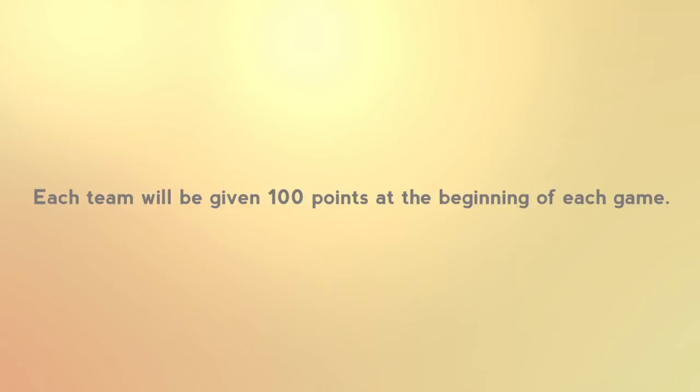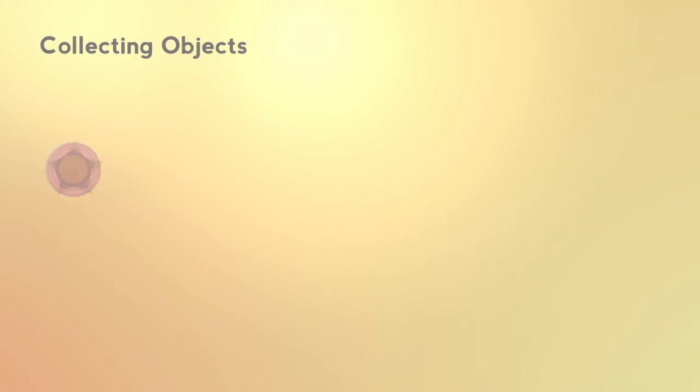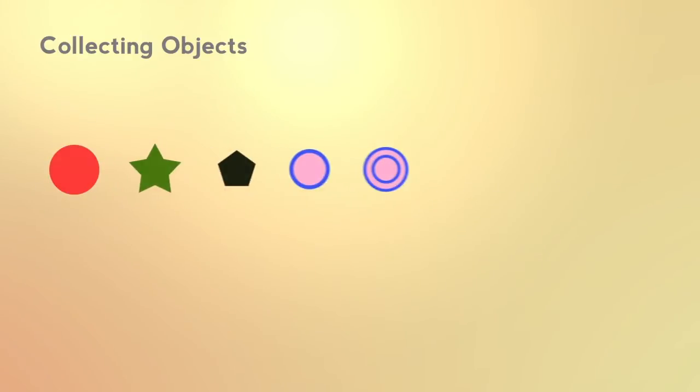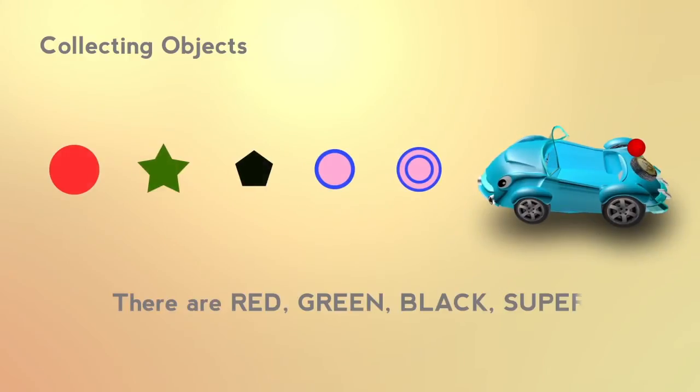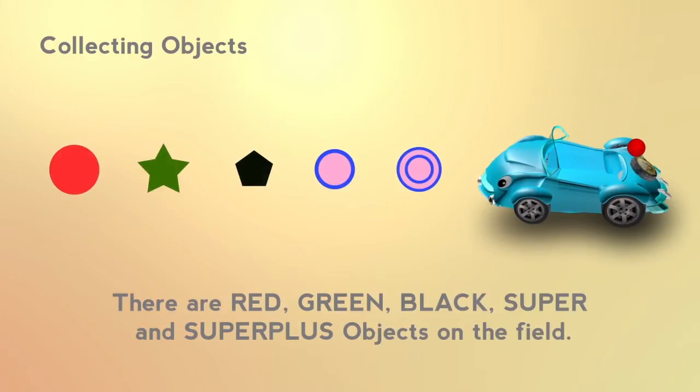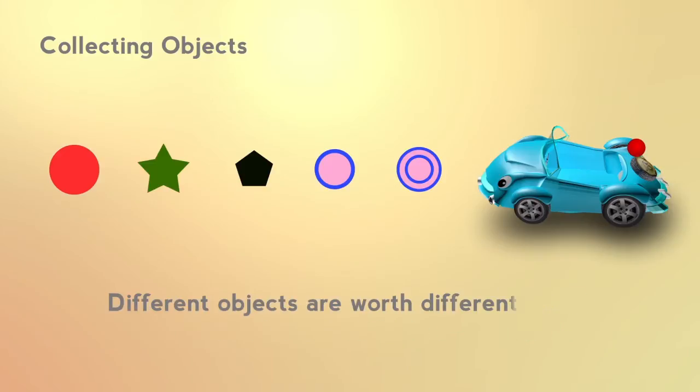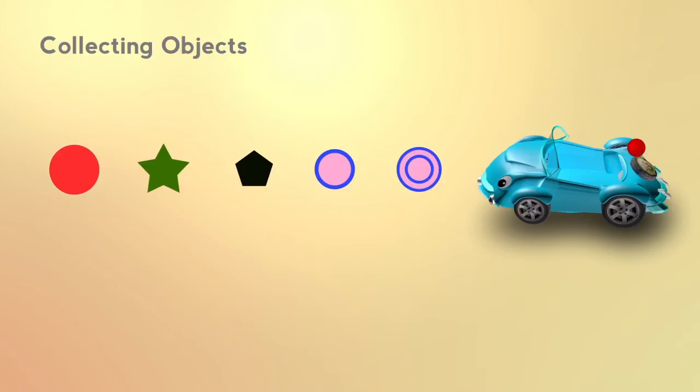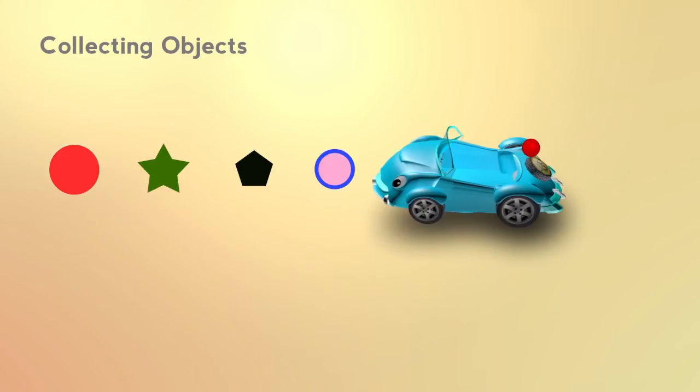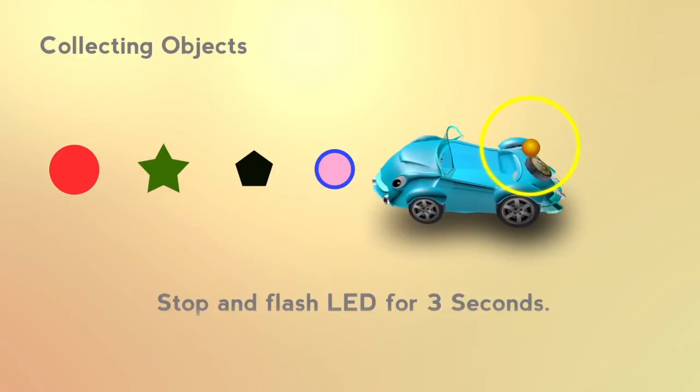Each team will be given 100 points at the beginning of the game. There are red, green, black, super, and super plus objects on the field. Different objects are worth different points. To indicate that a robot has collected an object, it must stop and flash the LED for 3 seconds when a color sensor has detected the object.